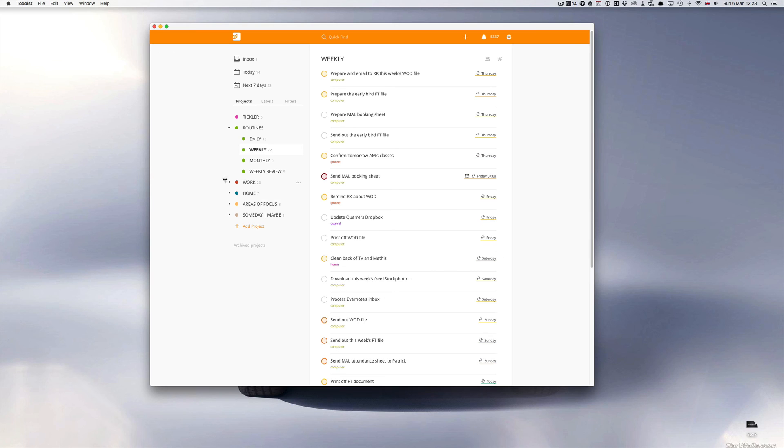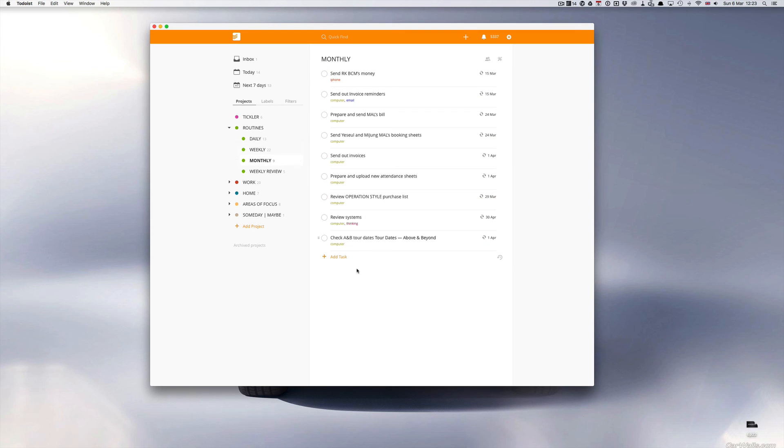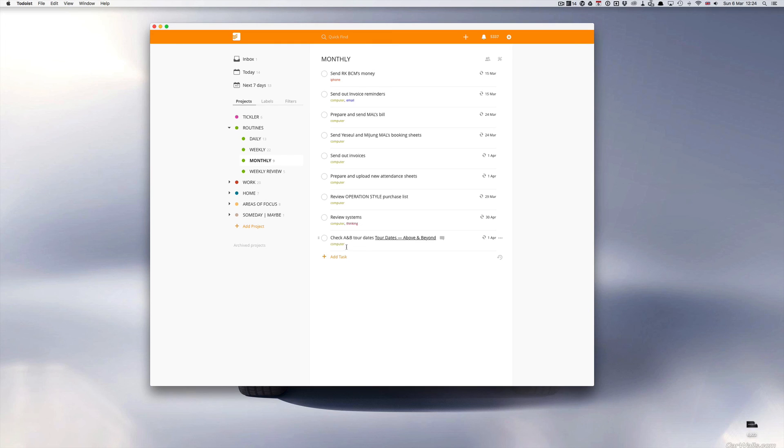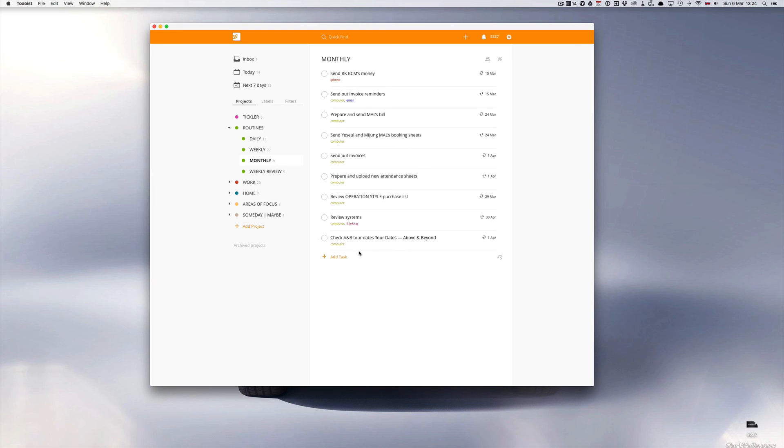Monthly tasks - a lot to do with billing and invoicing. I have a review systems here, so I like to review my systems every three months, and same with my project which is an operation style project which is just a purchase list. Again that's every one month I check that. As I think in last week I showed you this one, 'check Above and Beyond tour dates,' and here I have a link that takes me directly to the Above and Beyond tour dates list.